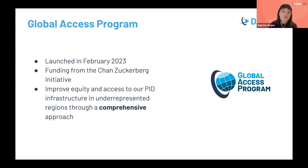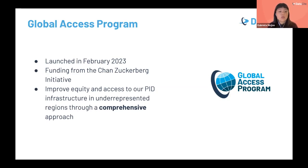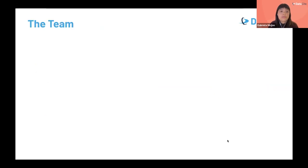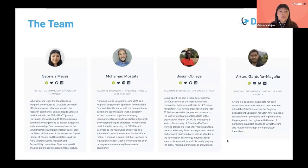In order to address all these challenges, earlier this year we launched the Global Access Program with funding support from the Chan Zuckerberg Initiative. The goal of this program is to improve both equity and access to our persistent identifier infrastructure in underrepresented regions through a comprehensive integral approach. When I say underrepresented regions, I'm talking about those regions currently underrepresented in the Datasite community: Latin America, Africa, Asia, and the Middle East.